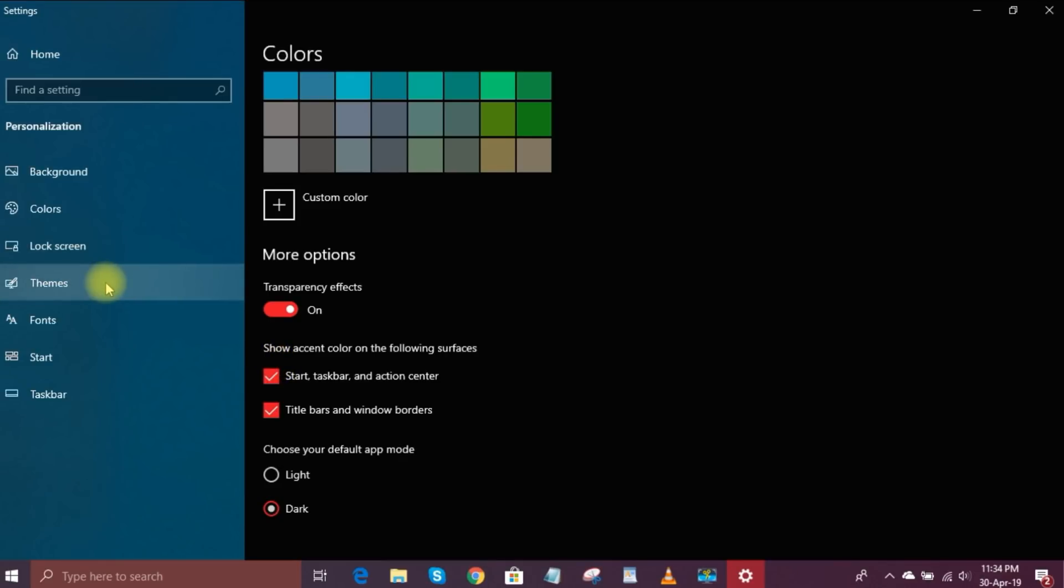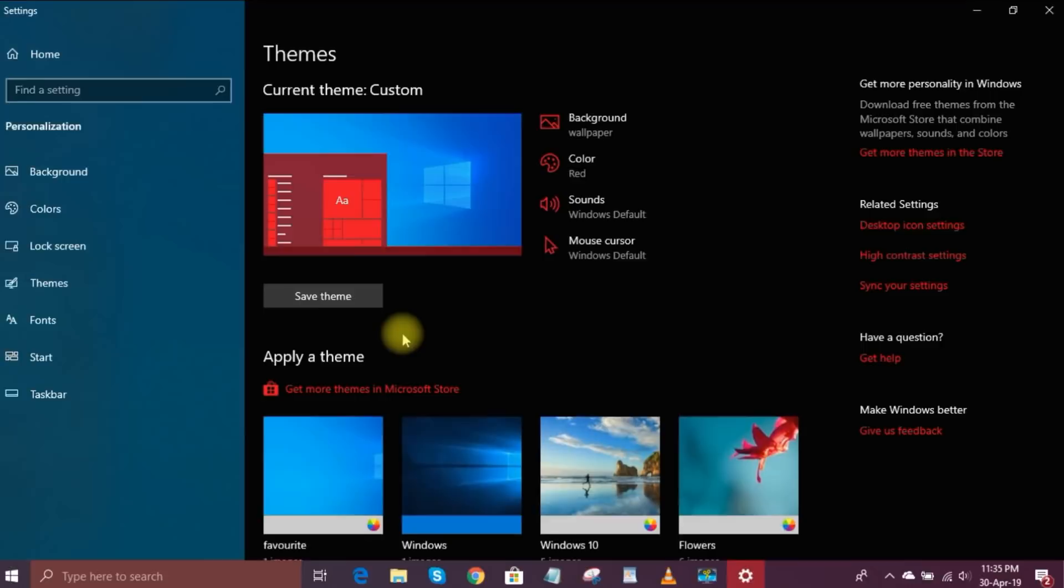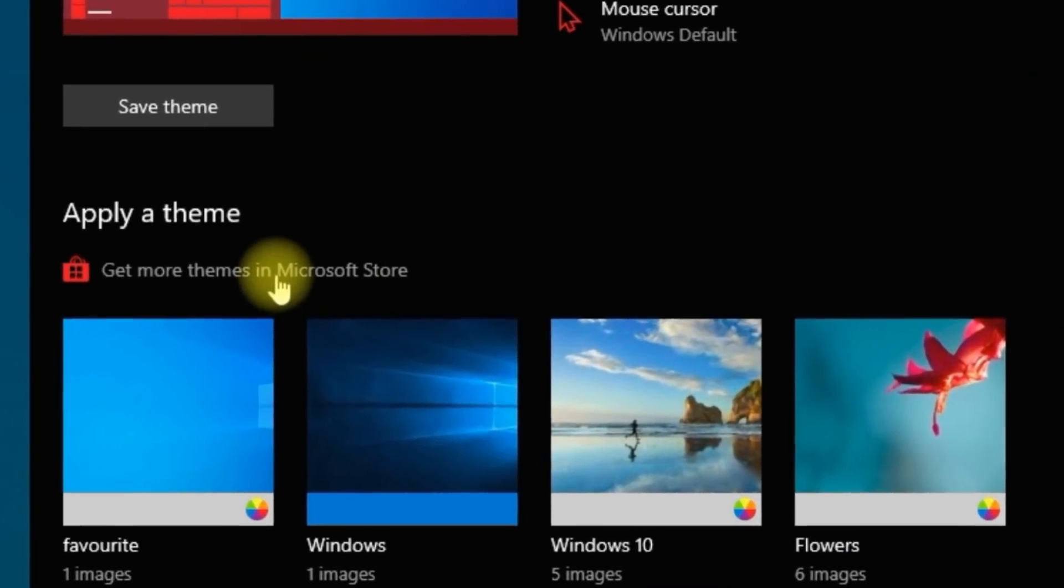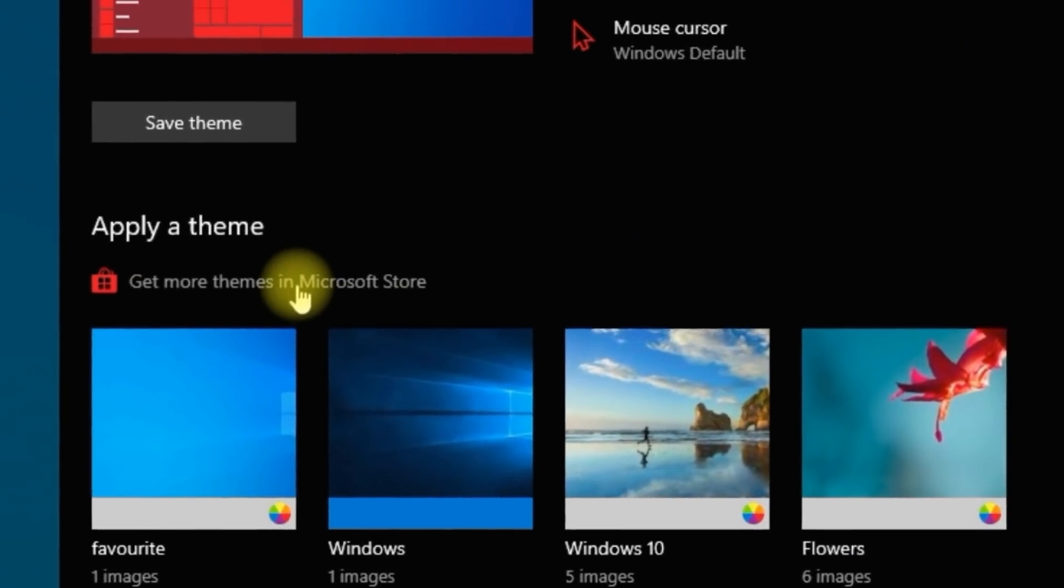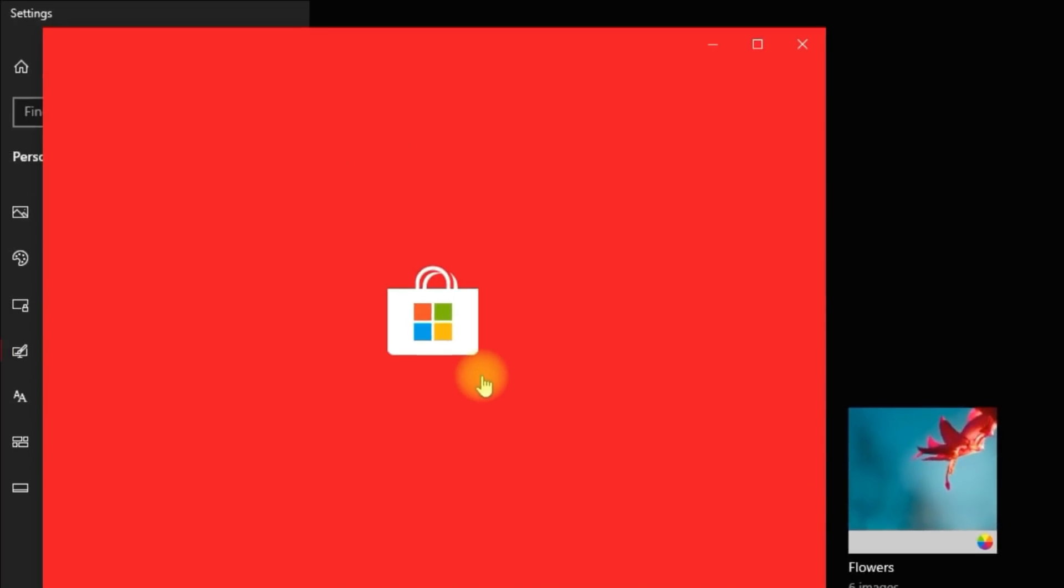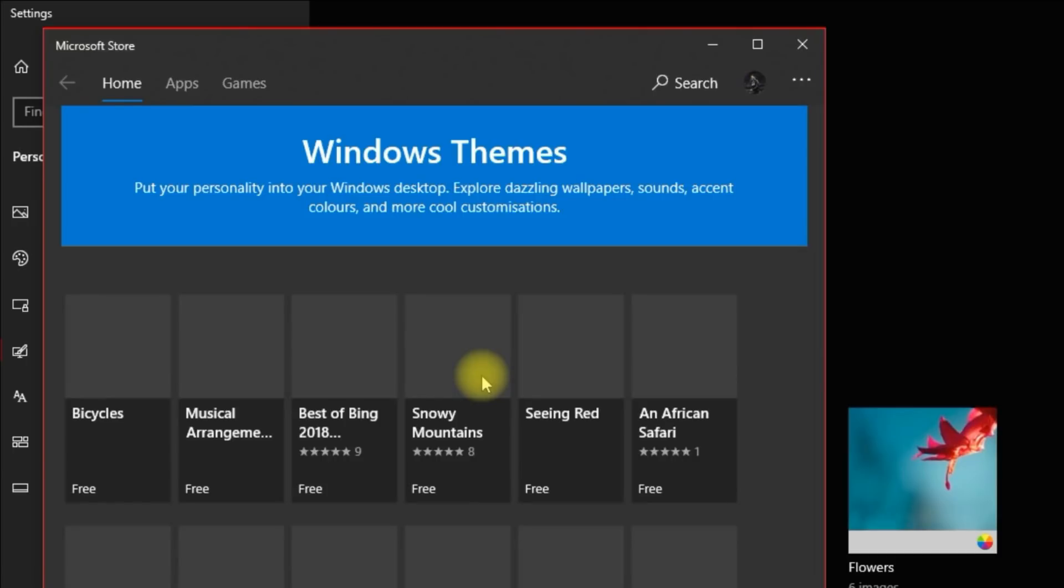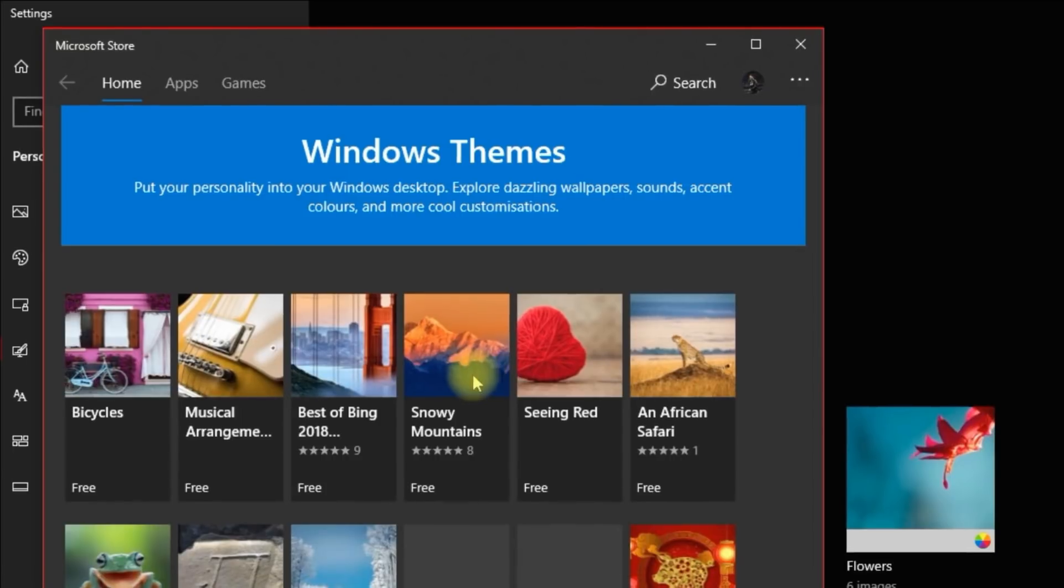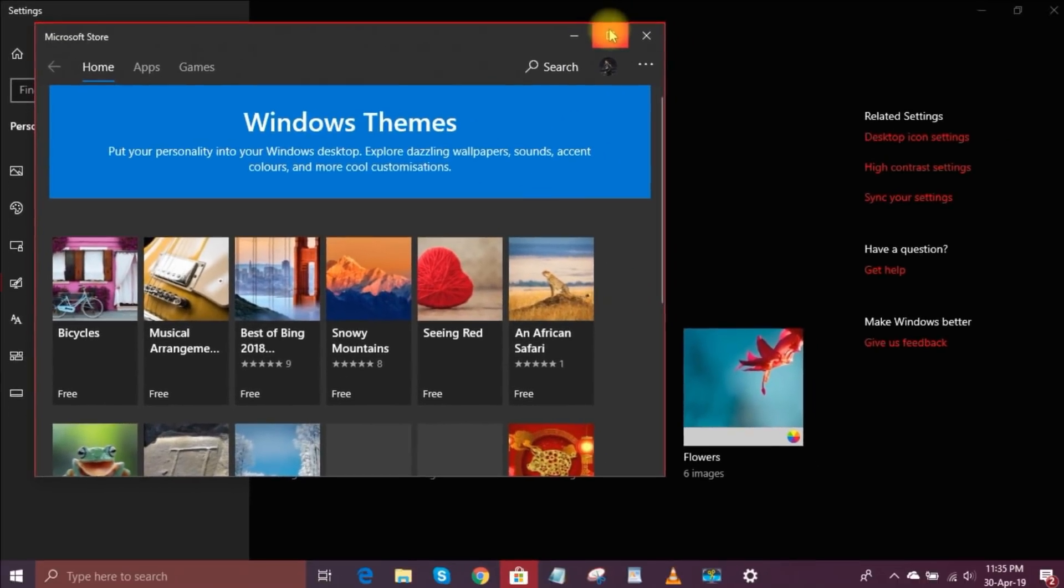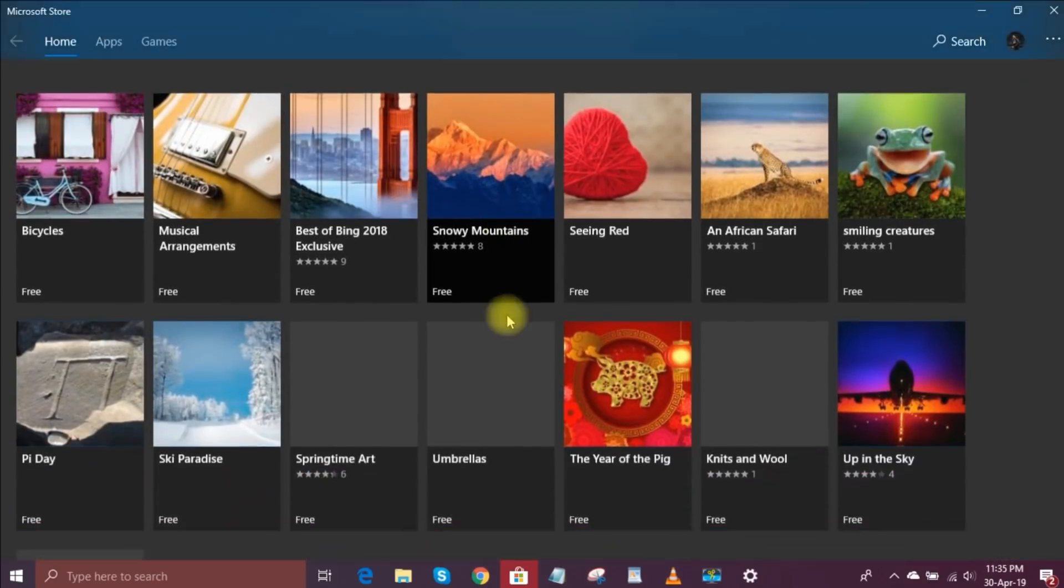In the left pane, select Themes. Choosing a new theme is a quick way to change the overall look and feel of your PC. They usually include wallpapers for your background, new color schemes, and sometimes they change the sound scheme and mouse cursor. You can find more themes, just simply click the link that says Get More Themes in Microsoft Store. There's a ton of themes to choose from.